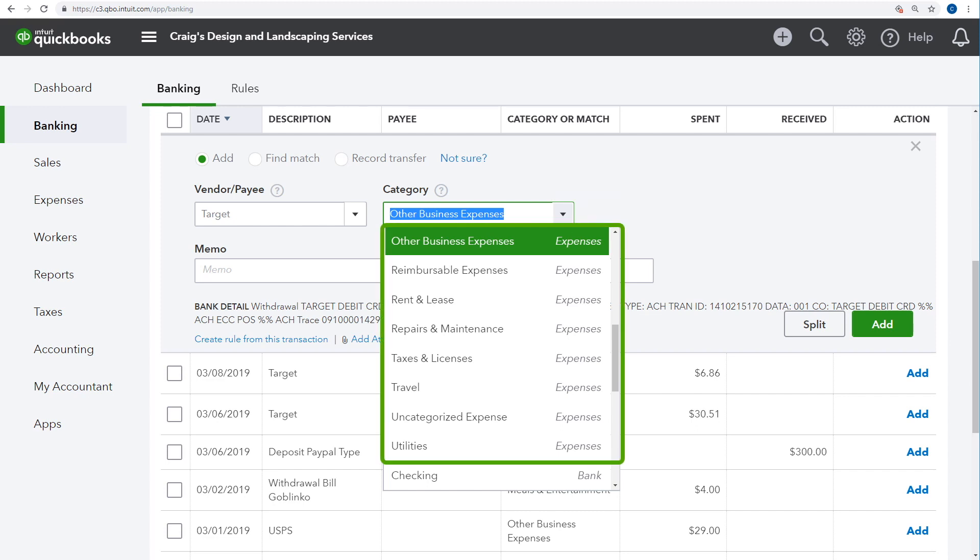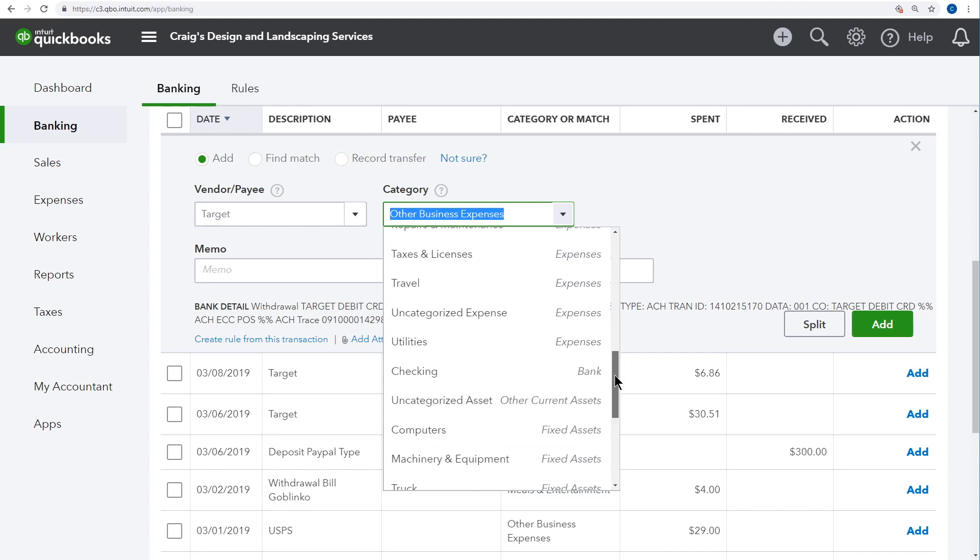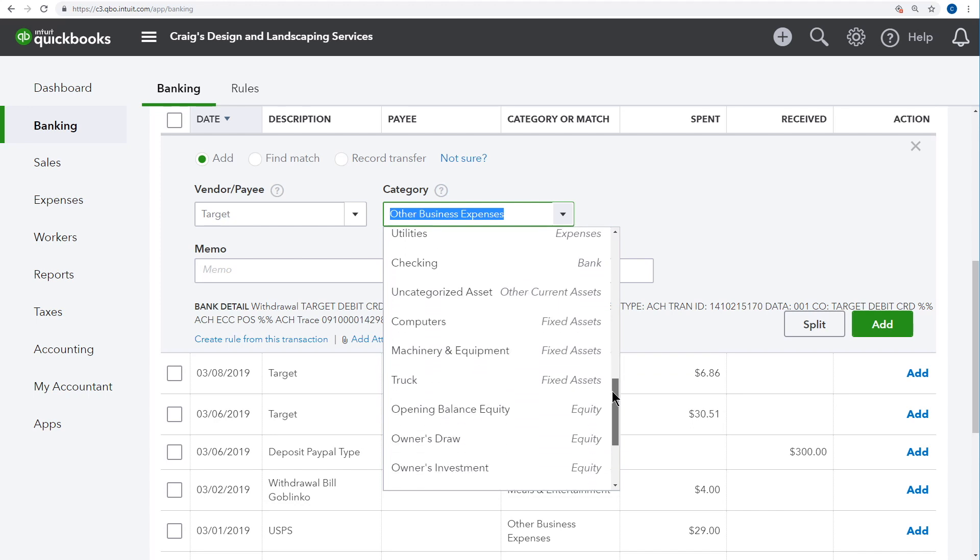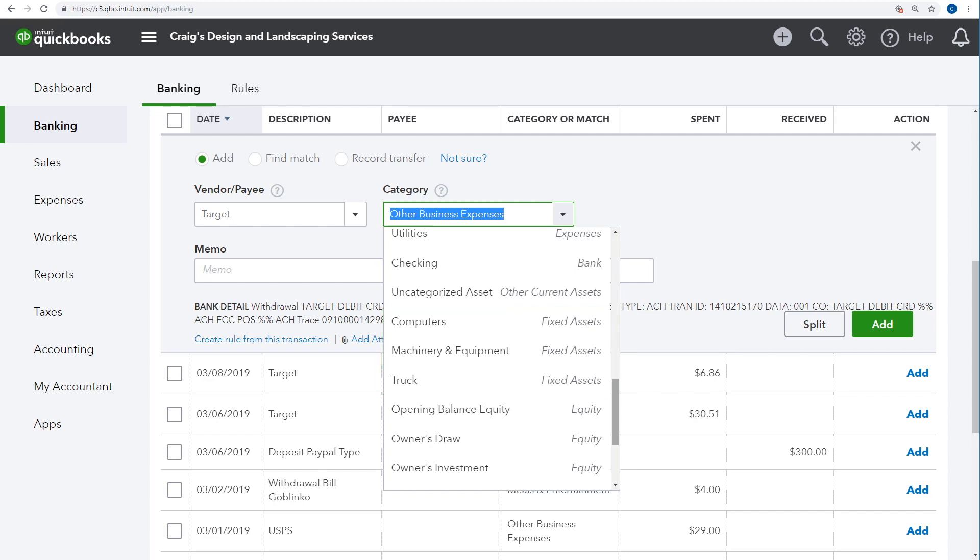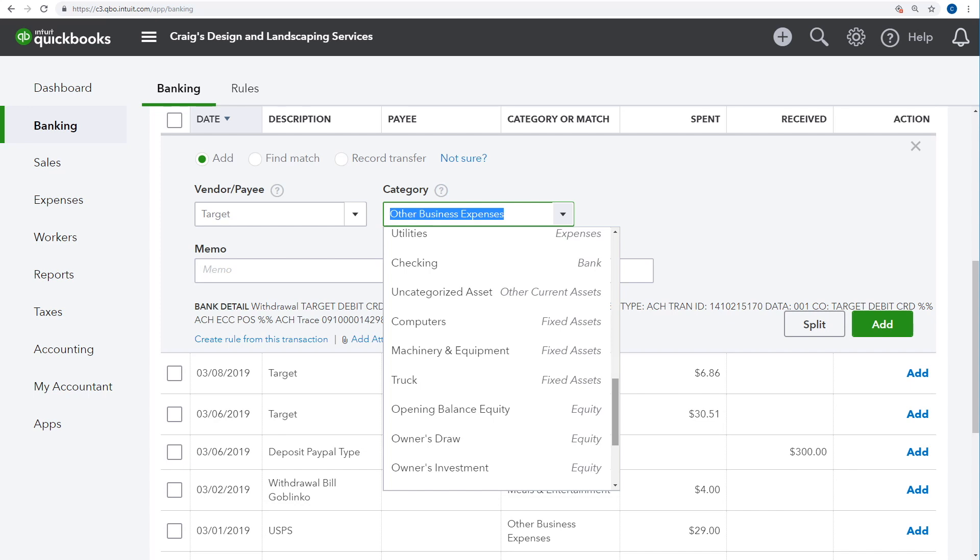Tax deductible business expenses which appear on your profit and loss are a special type of account called an expense account. But occasionally you may need to record the purchase of a new vehicle or some equipment which is a fixed asset type. Or you might make a payment to the owner which you record with this equity type account. If you don't know how to categorize something, ask your accountant. But in most cases it's quite straightforward.